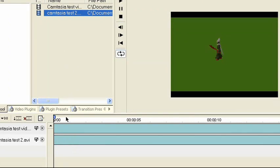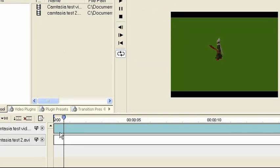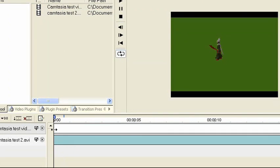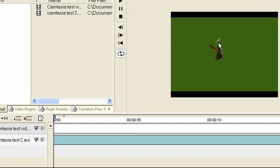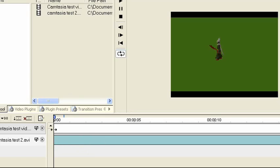So what you do is get the one with the green background, the video clip with the green background, and put it on top here. And get your background, and put it below that.